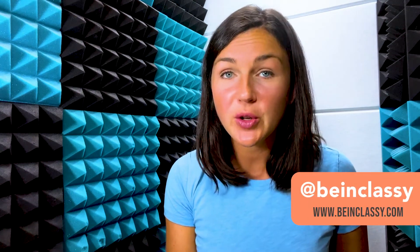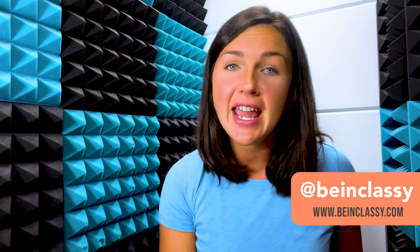Hey everyone, welcome to Being Classy. My name is Jessica and in this video I want to show you how to create a table of contents in Microsoft Word.